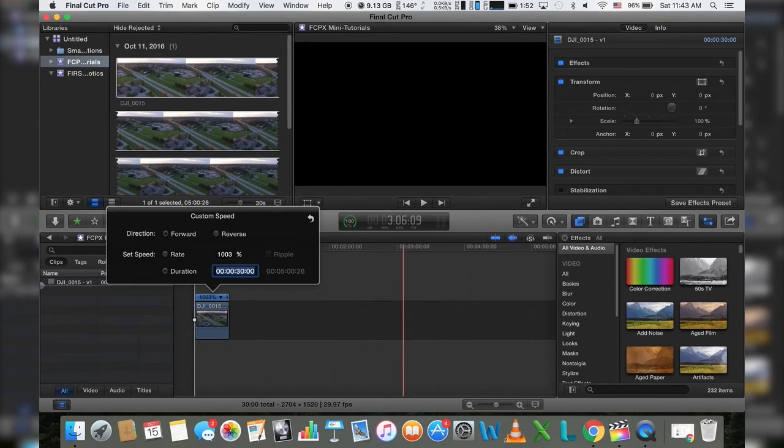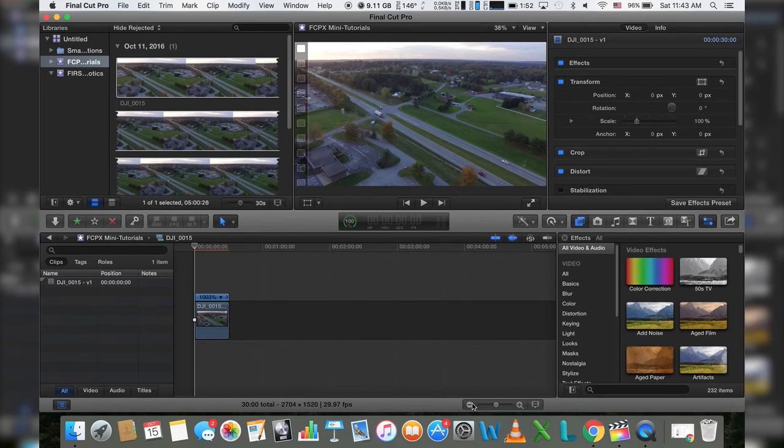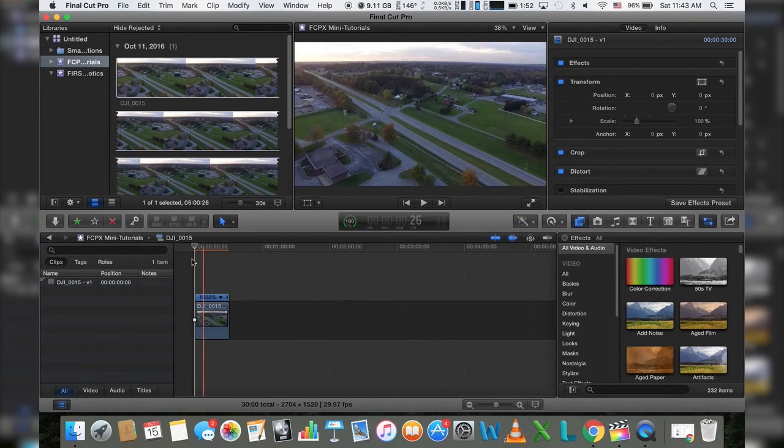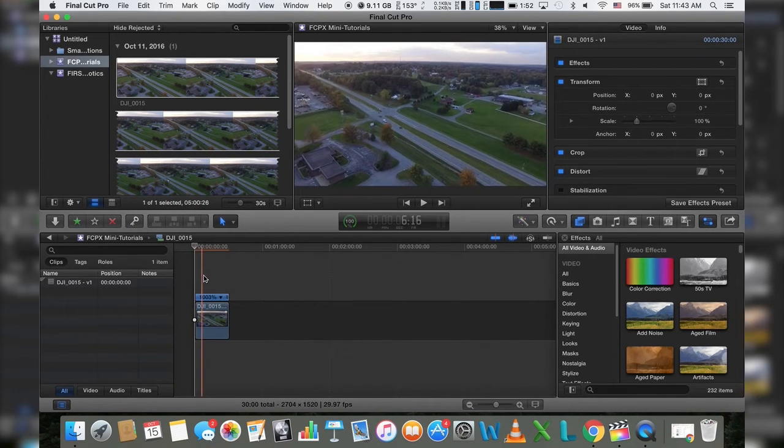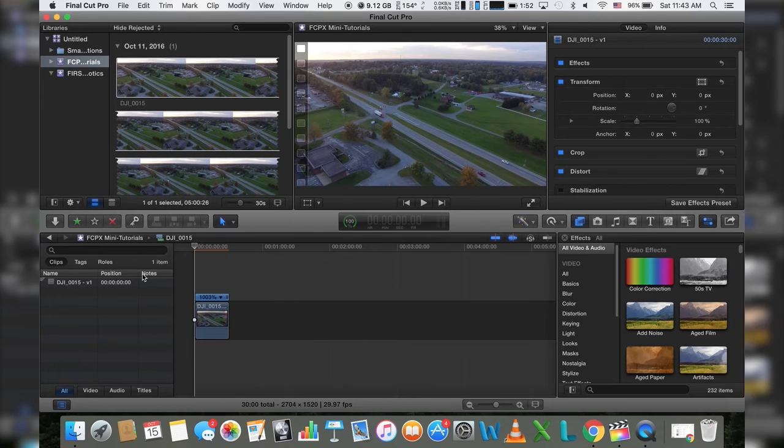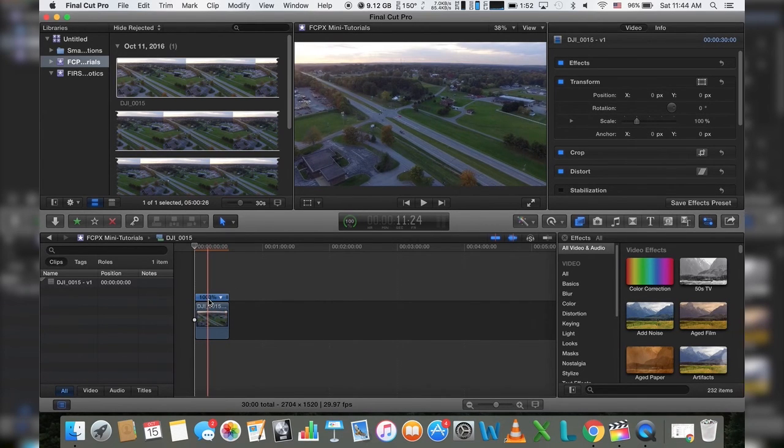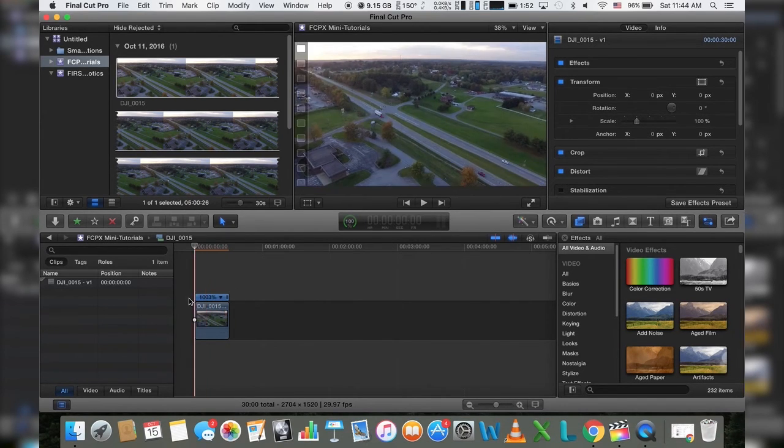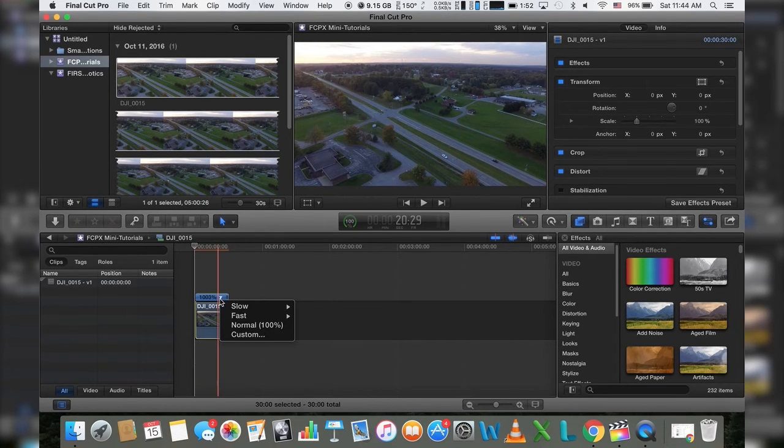Go ahead, hit enter, and as you can see, it automatically jumps our video down from five minutes down to about 30 seconds. That's all there is to it. As you can see right here, the little bar right above the video clip, you're looking at a thousand and three percent.